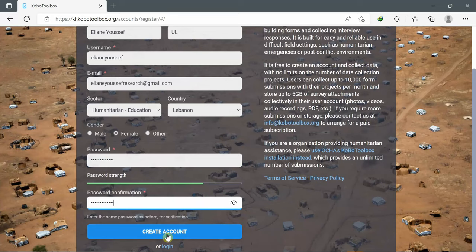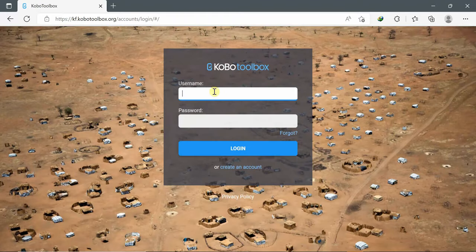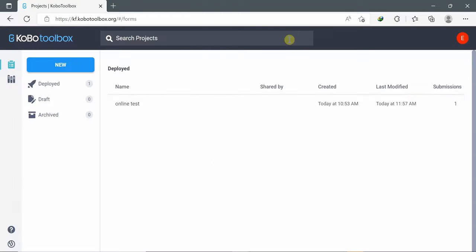Since I already have an account, I'll go for login. Here, I'll type my username and password and click on login. Now I'm ready to use Kobo Toolbox.